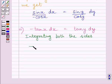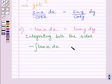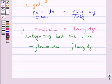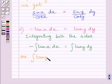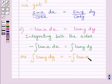Integrating both sides, we get minus integral of tan x dx is equal to integral of tan y dy. We can rewrite this as integral of tan y dy is equal to minus integral of tan x dx.